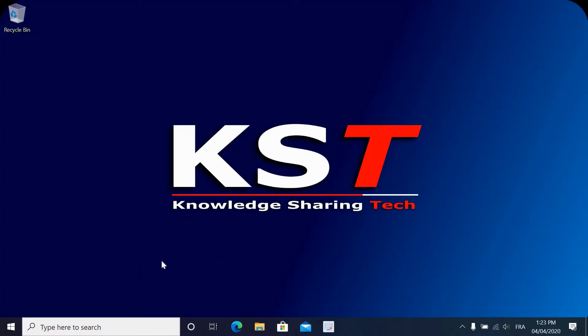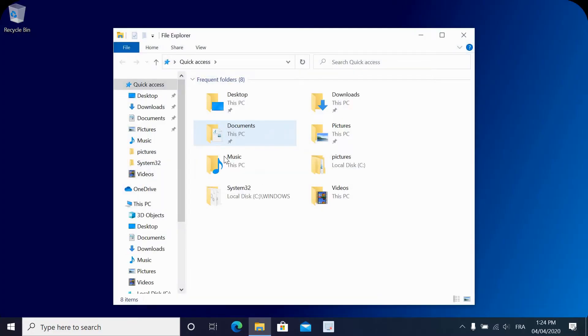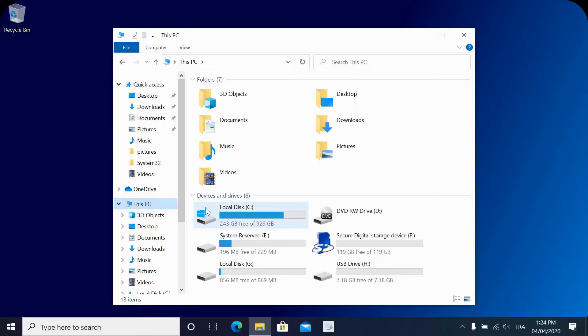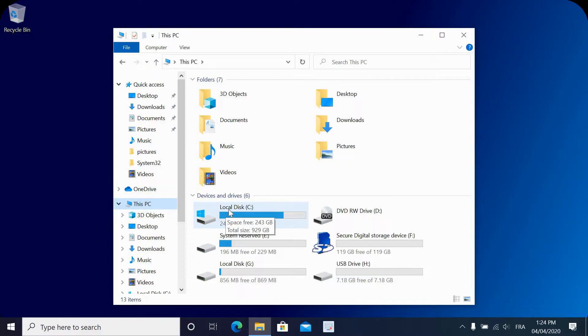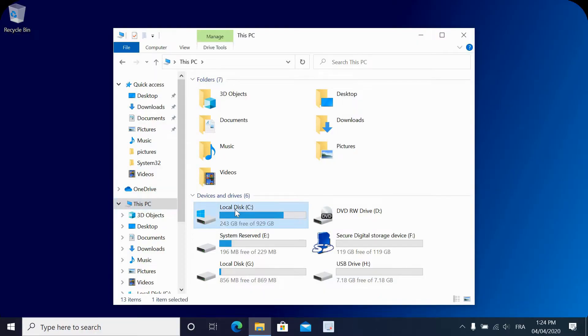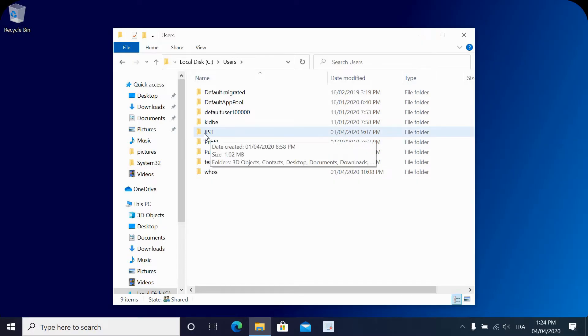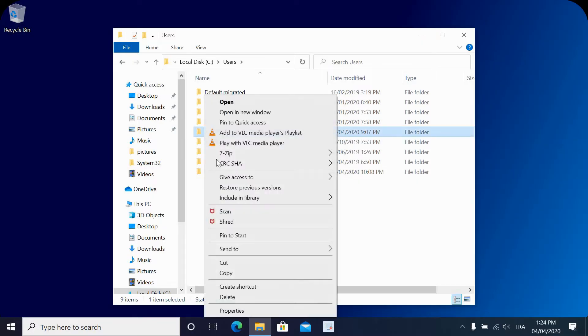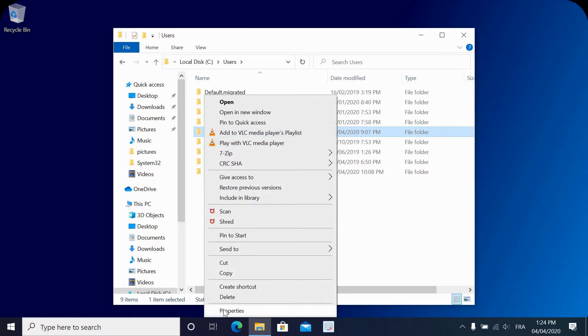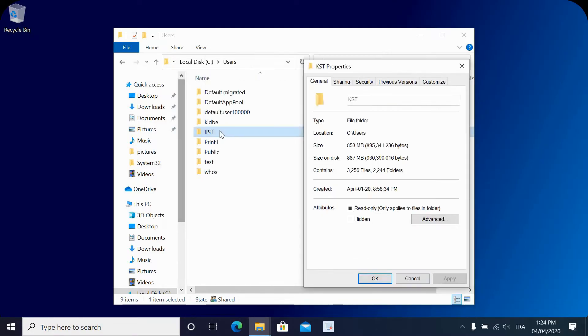To know the volume of the external storage you're going to get, go to Explorer, then click this PC, then on your Windows drive, double click it, go to Users and right click your username. Here my username is KST. Right click it and choose Properties. You see here that the size of my user is around one gigabyte. So get an external storage that is approximately three to four times bigger.